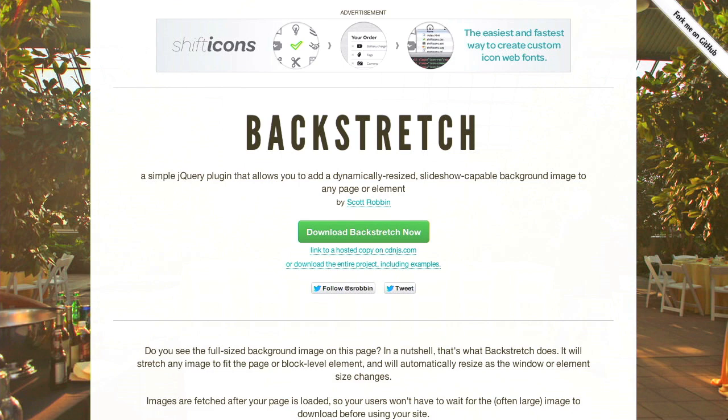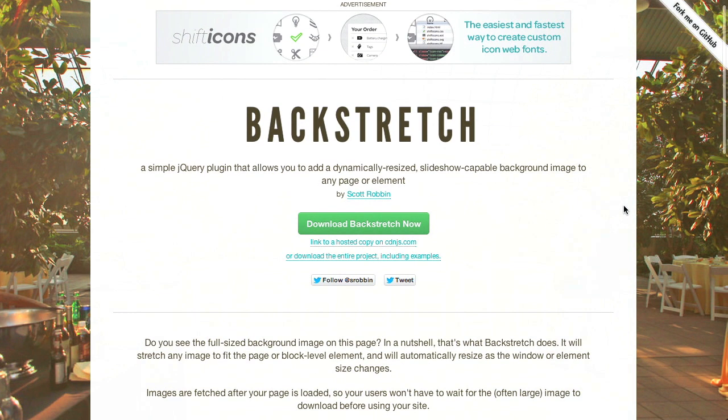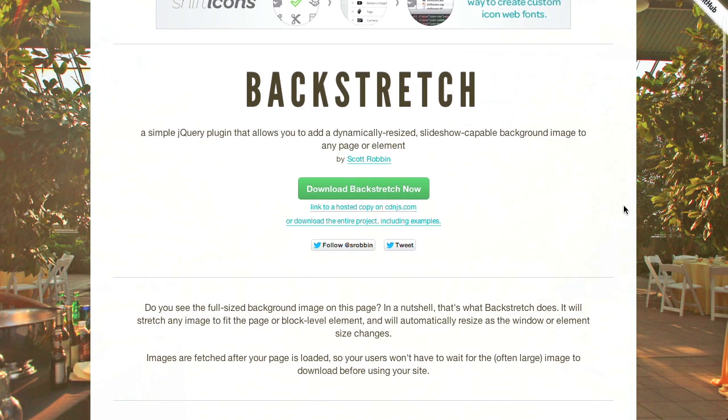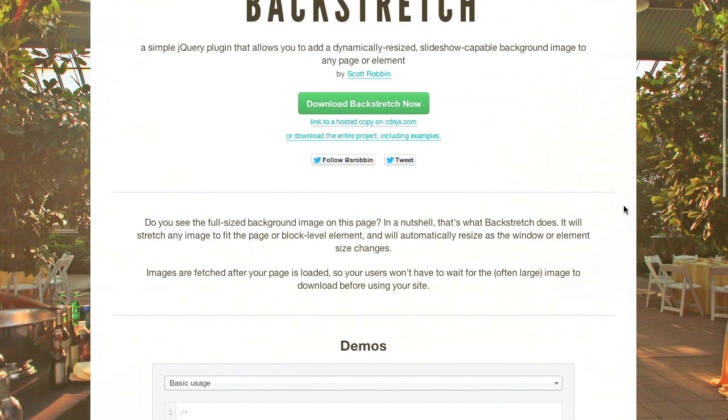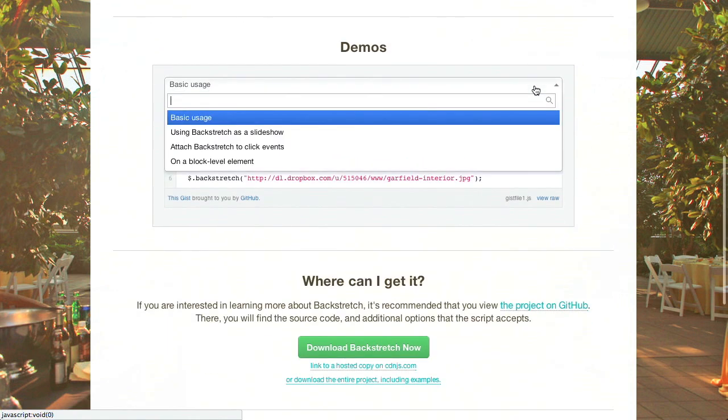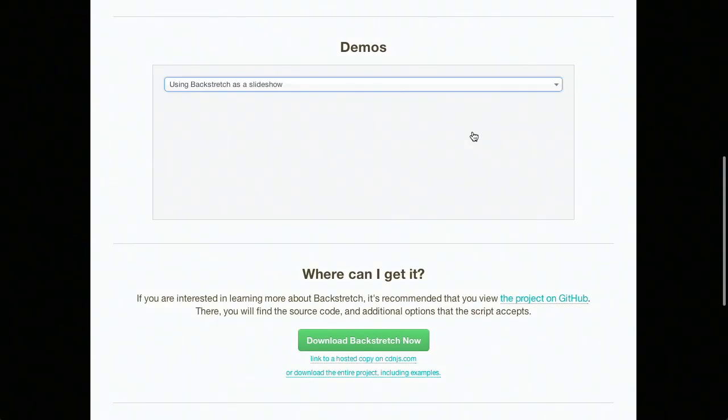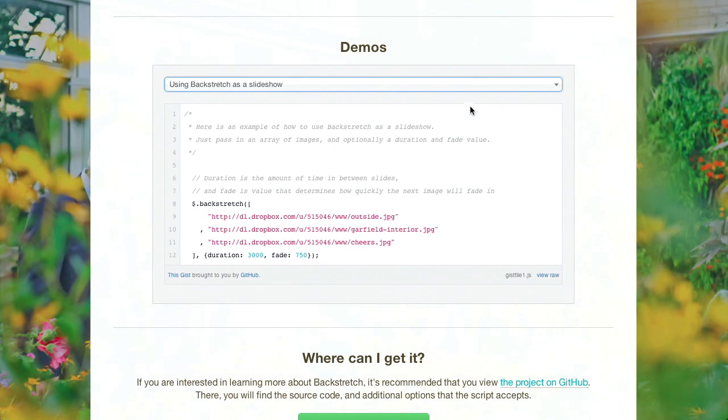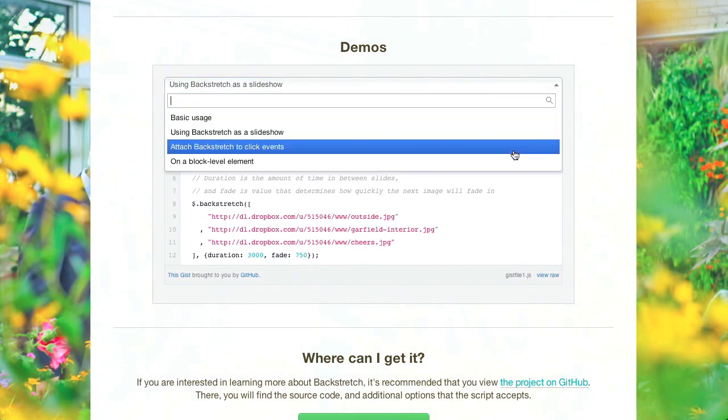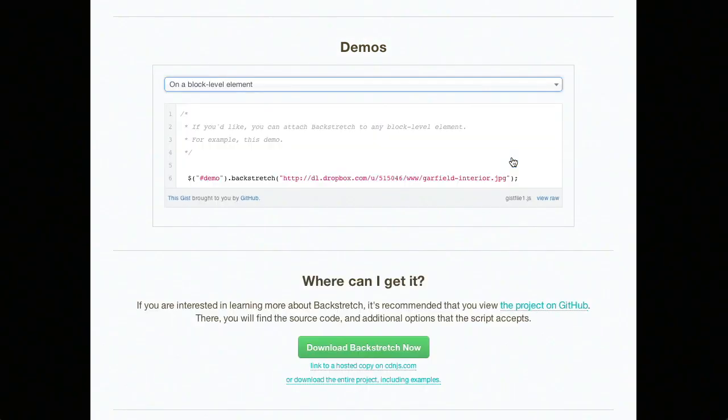Next up is Backstretch. Backstretch is a jQuery plugin. It's a jQuery plugin that allows you to add a dynamically resized slideshow capable background image to any page or element. Images are fetched after other content has been loaded, so it helps with load time. This can be useful when designing certain types of sites such as portfolio sites.